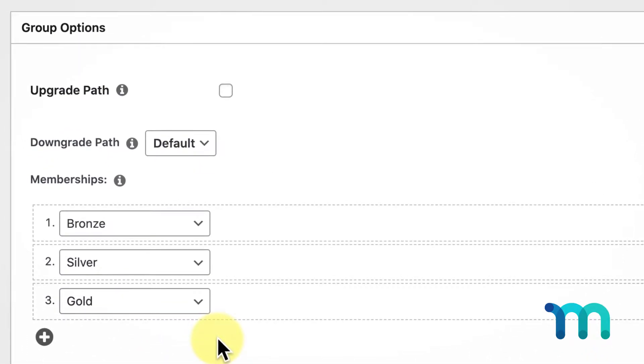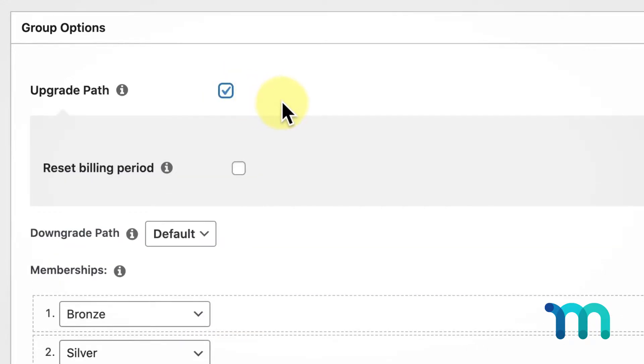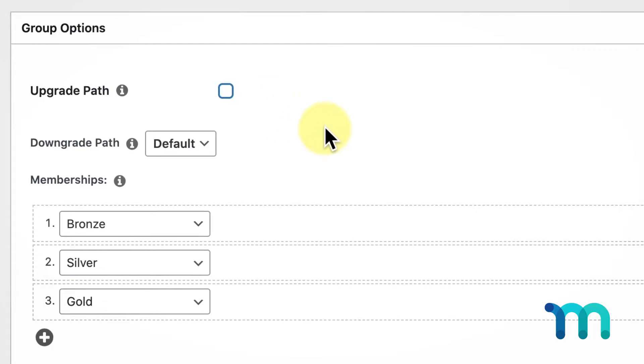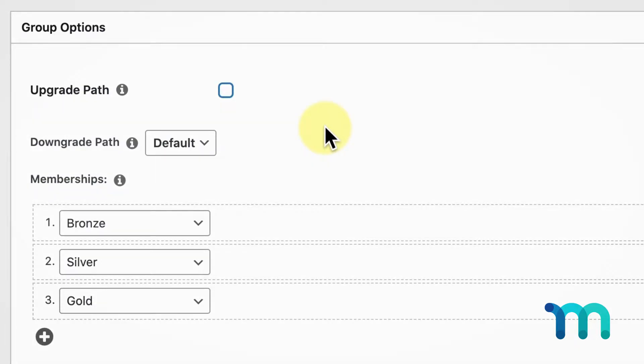If you want this group to be an upgrade type membership, then enable the Upgrade Path option here. When this is enabled, members can only subscribe to one membership in the group at a time. If this option is unchecked, members can subscribe to each membership in the group simultaneously.